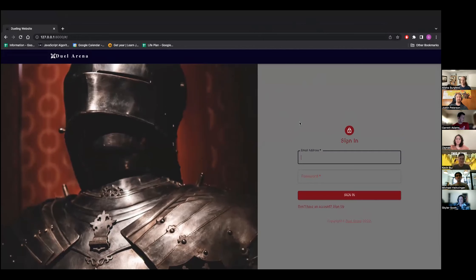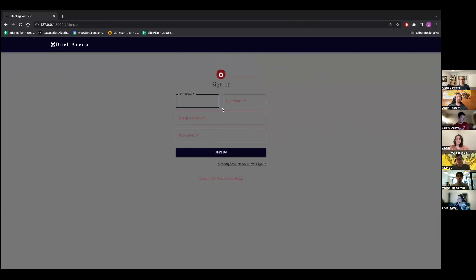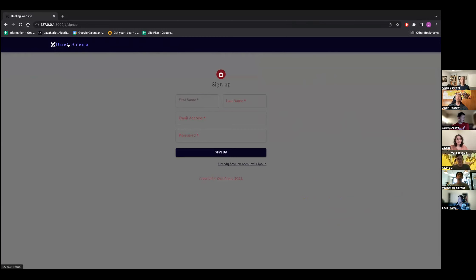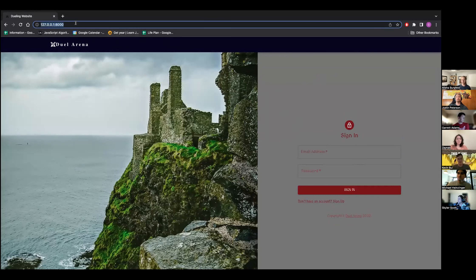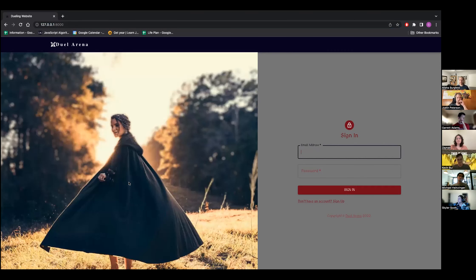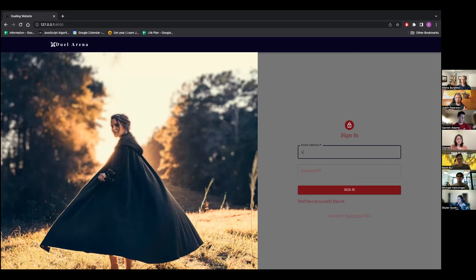This is my sign-in screen. If you don't have an account you can click this link to sign up. The nav bar doesn't have functionality until you log in. This also uses Unsplash — it searches their database by keyword, and the keyword I have is 'medieval', so you'll have medieval themed images. This link here just takes me to my GitHub page.